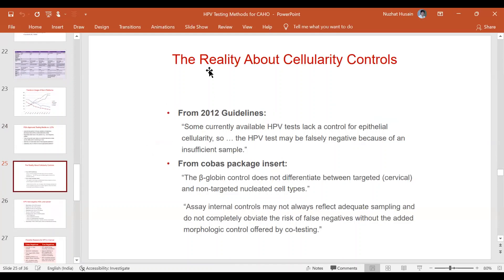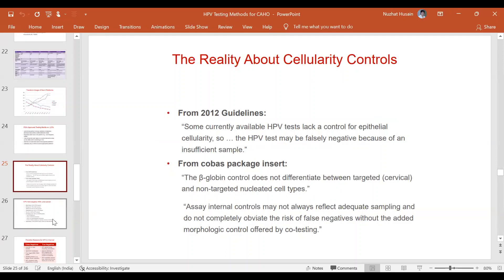Regarding cellularity controls — for example, the Cobas insert mentions a beta-globin control, but it doesn't actually differentiate between targeted cervical cells versus any other nucleated cell. That's something we need to consider pragmatically.